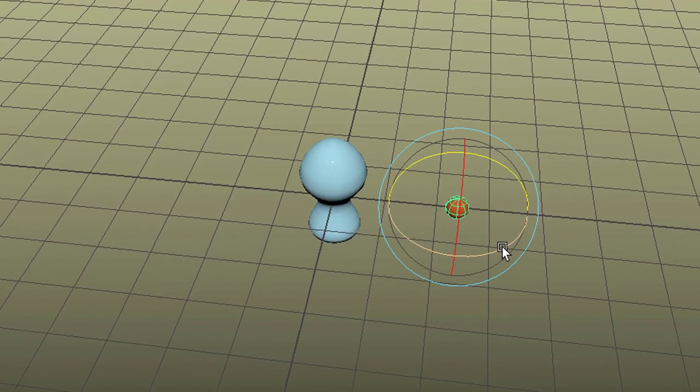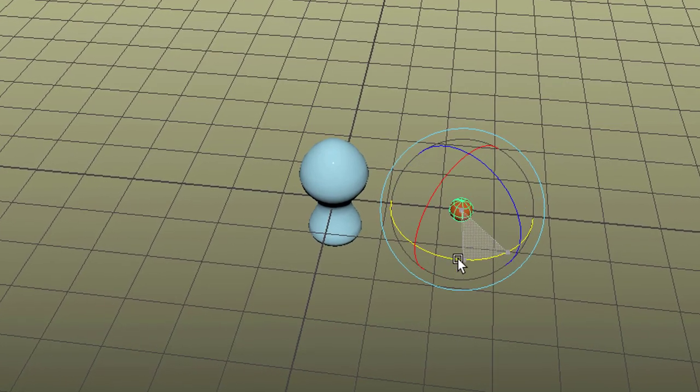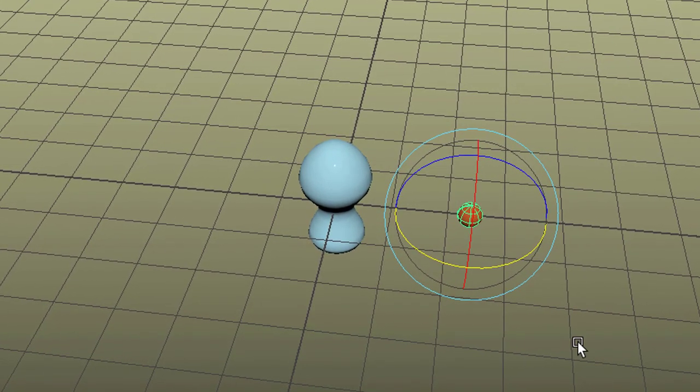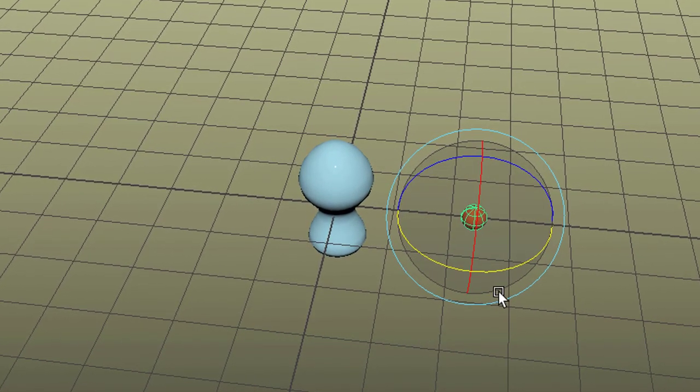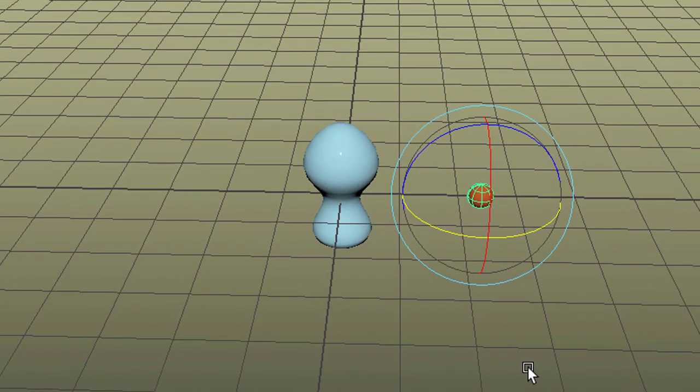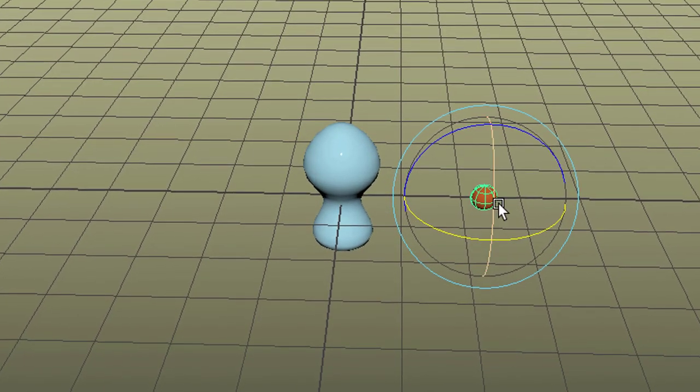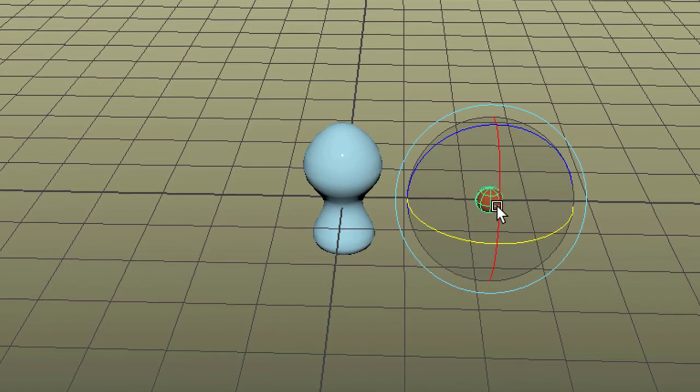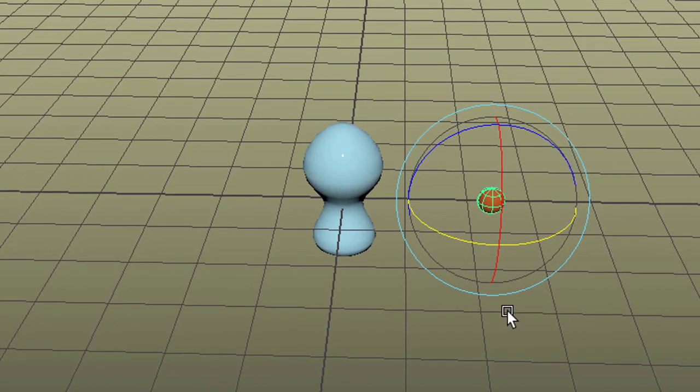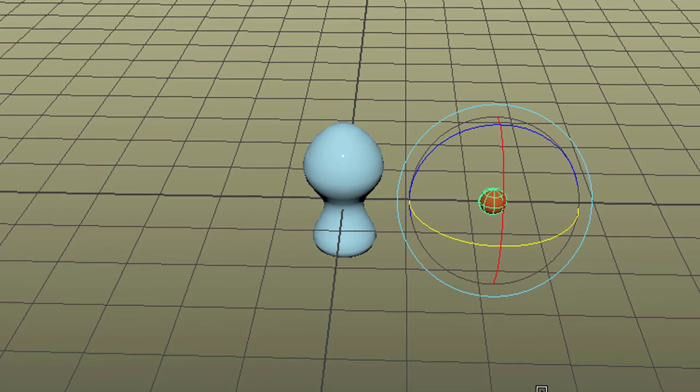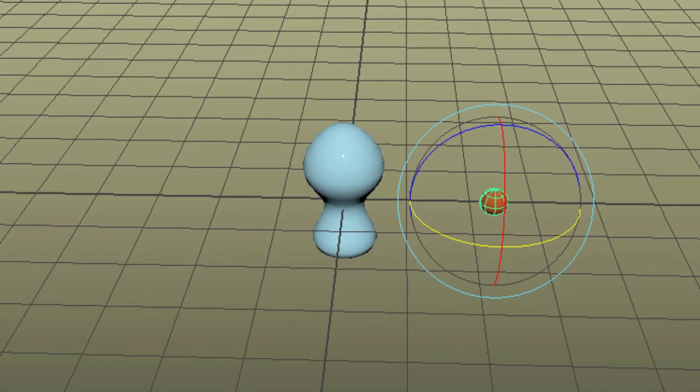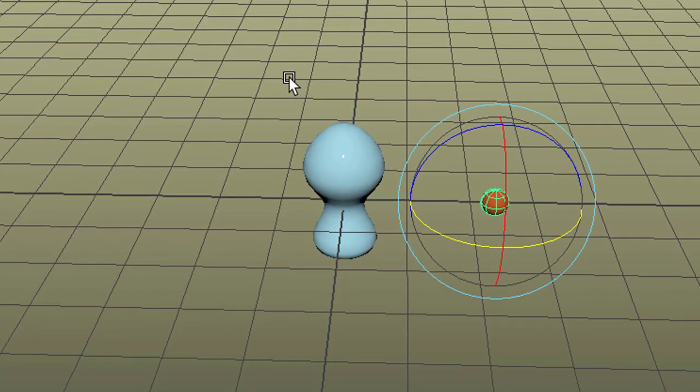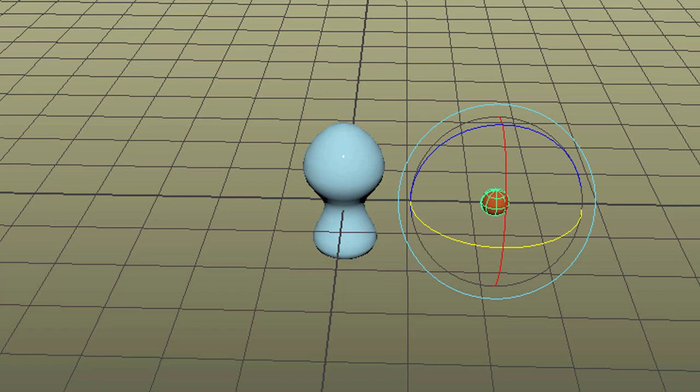When I change the pivot, which is the center rotation and translation point of that object, to another place, then I can actually do a rotation around that object. Let's do this. We need to press the key INSERT and then I can move the pivot.